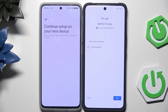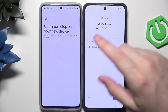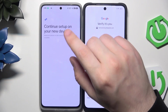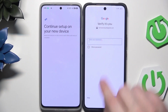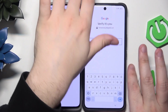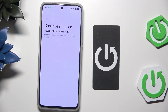Now we need to verify that it's actually us. We have our Google account that we are currently logged in on our second device, and now we need to type the password. Then click on Next.